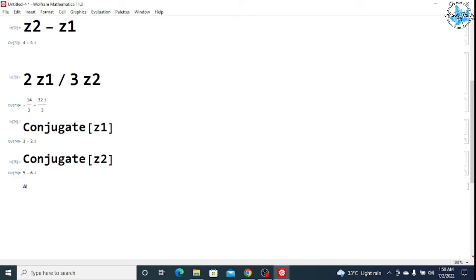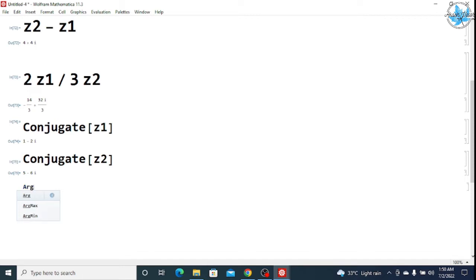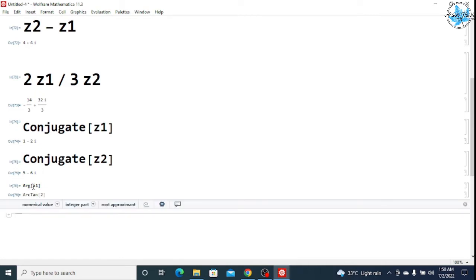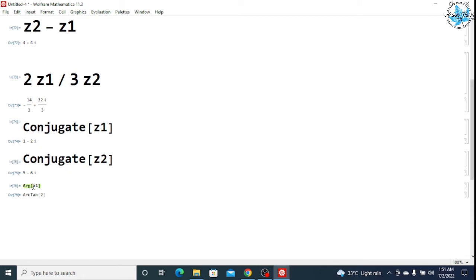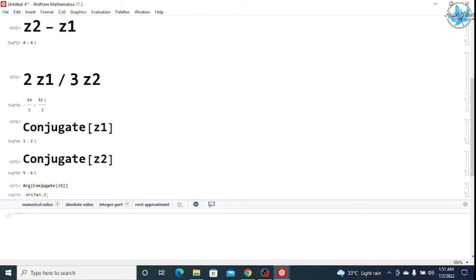If you want to find the argument, you simply write Arg to denote the argument of z1. The argument of z1 equals ArcTan of the relevant value. If you want to find the conjugate argument of z1, you can write Conjugate with z1 in square brackets and press Shift+Enter, giving minus ArcTan.